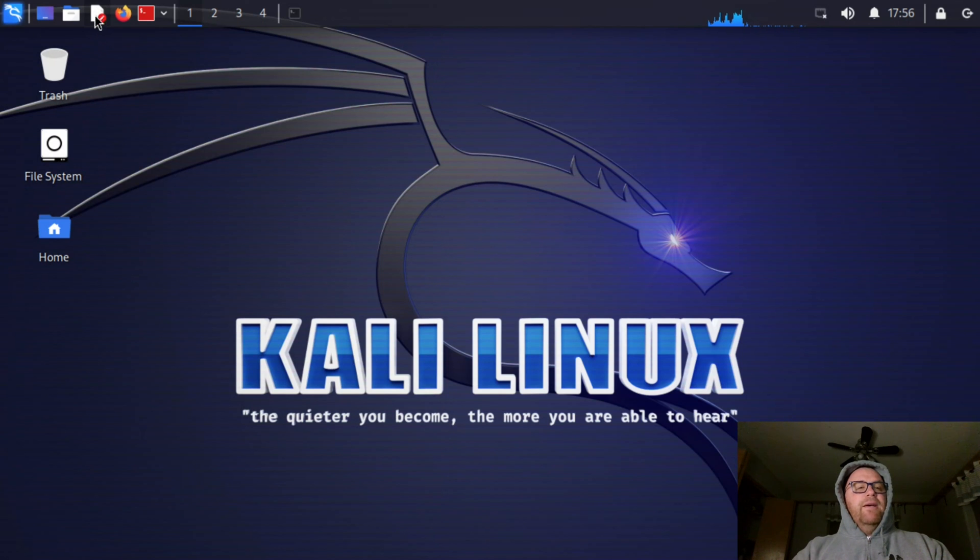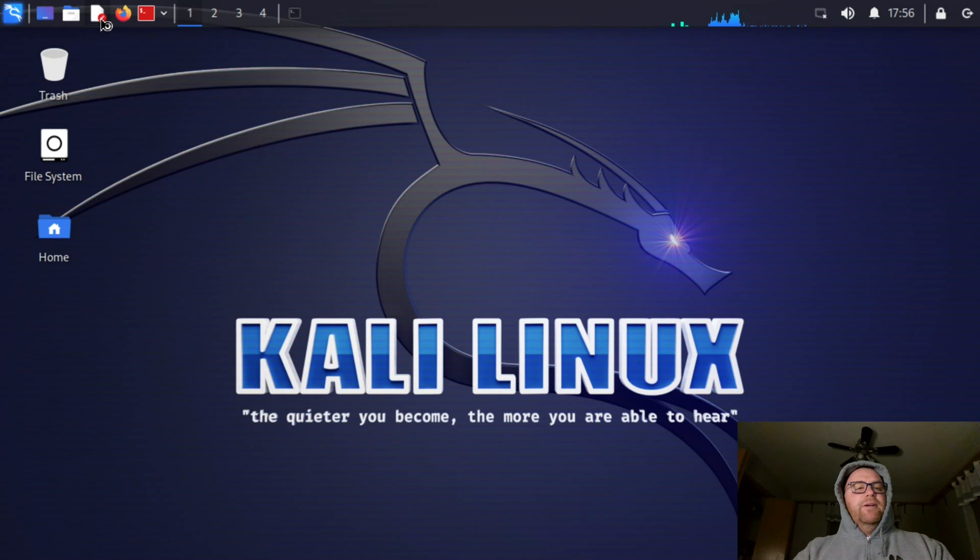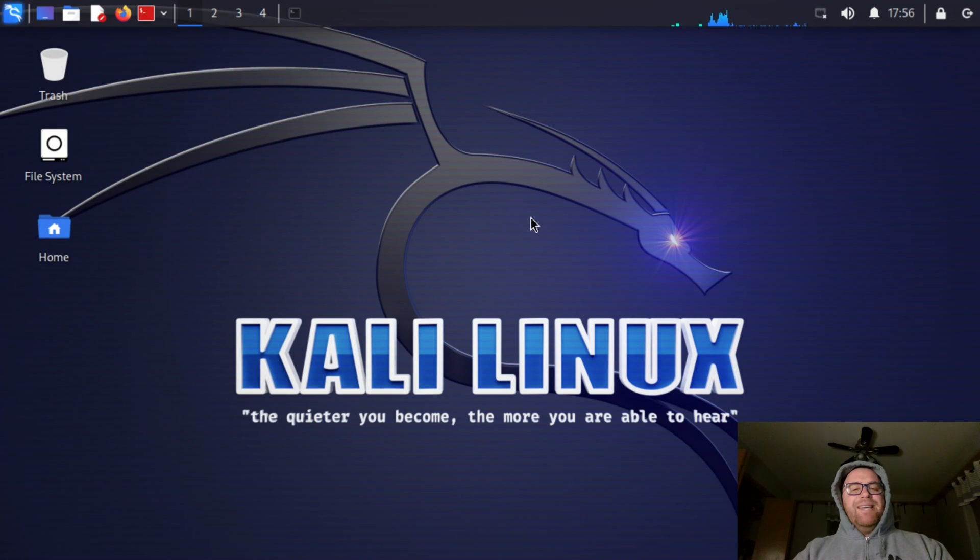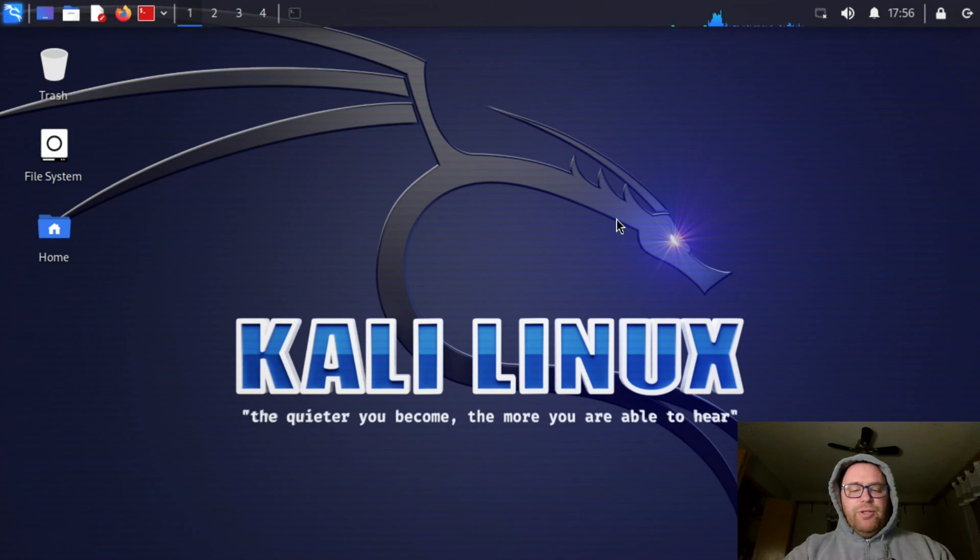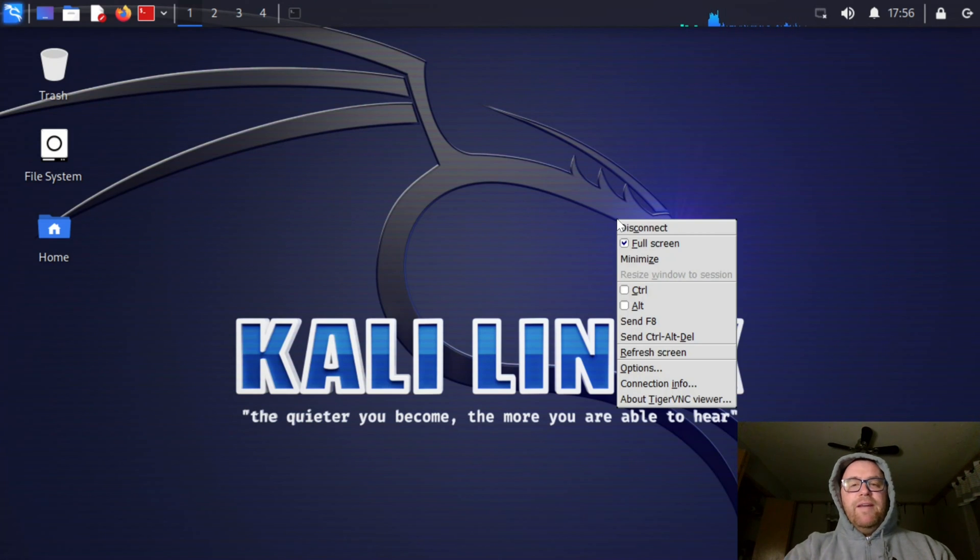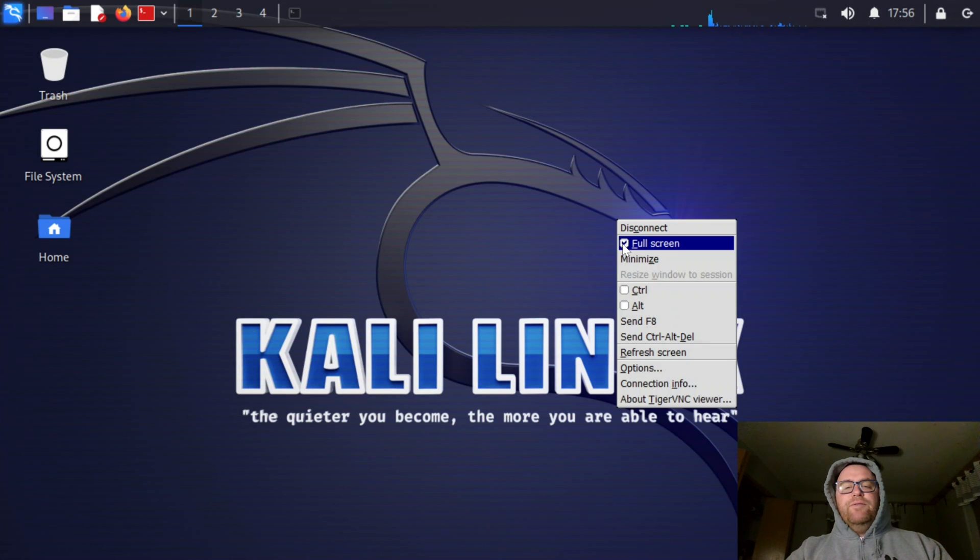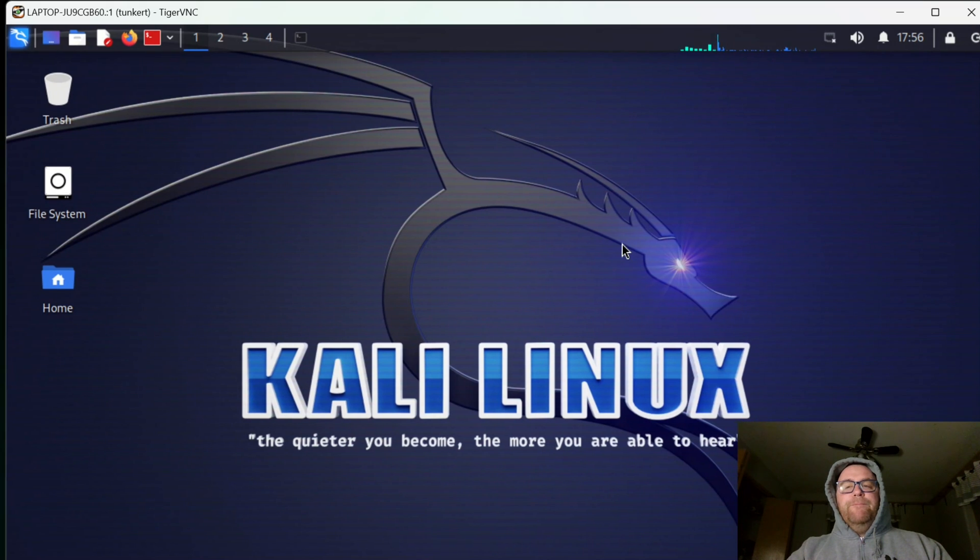We have a text editor here. I click on that. It's mouse pad. We can edit stuff. And so we have this Kali desktop. To get out of this, I'll just do F8. And then I can exit the full screen here.